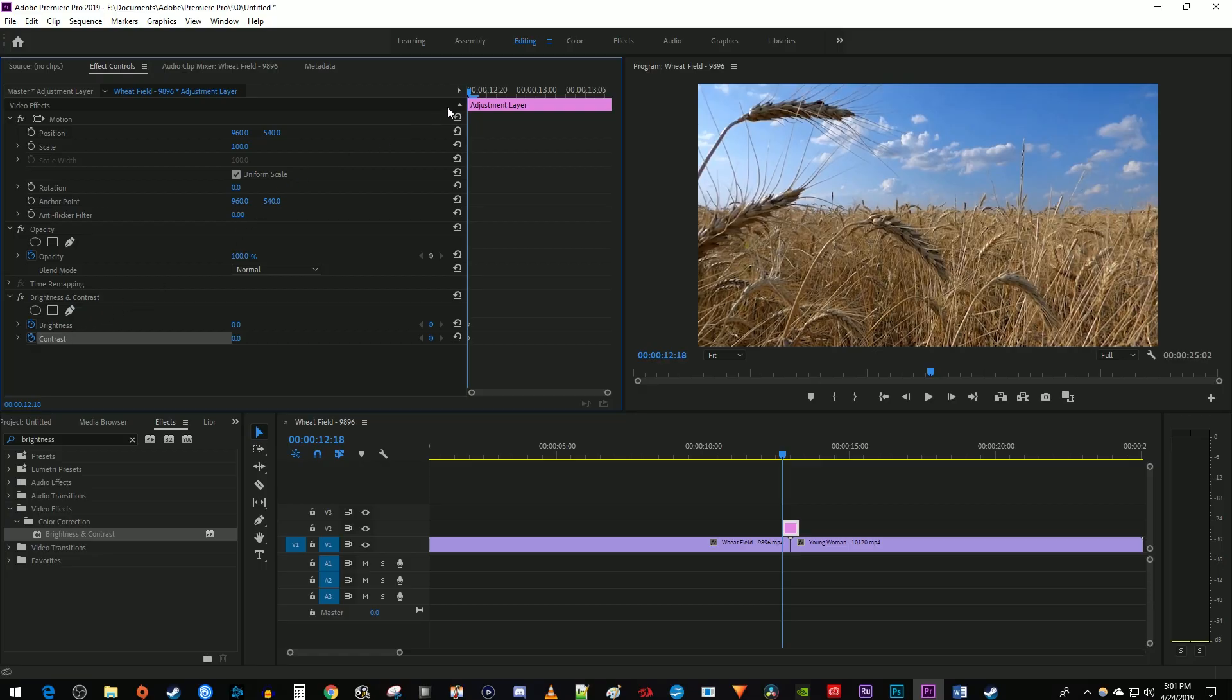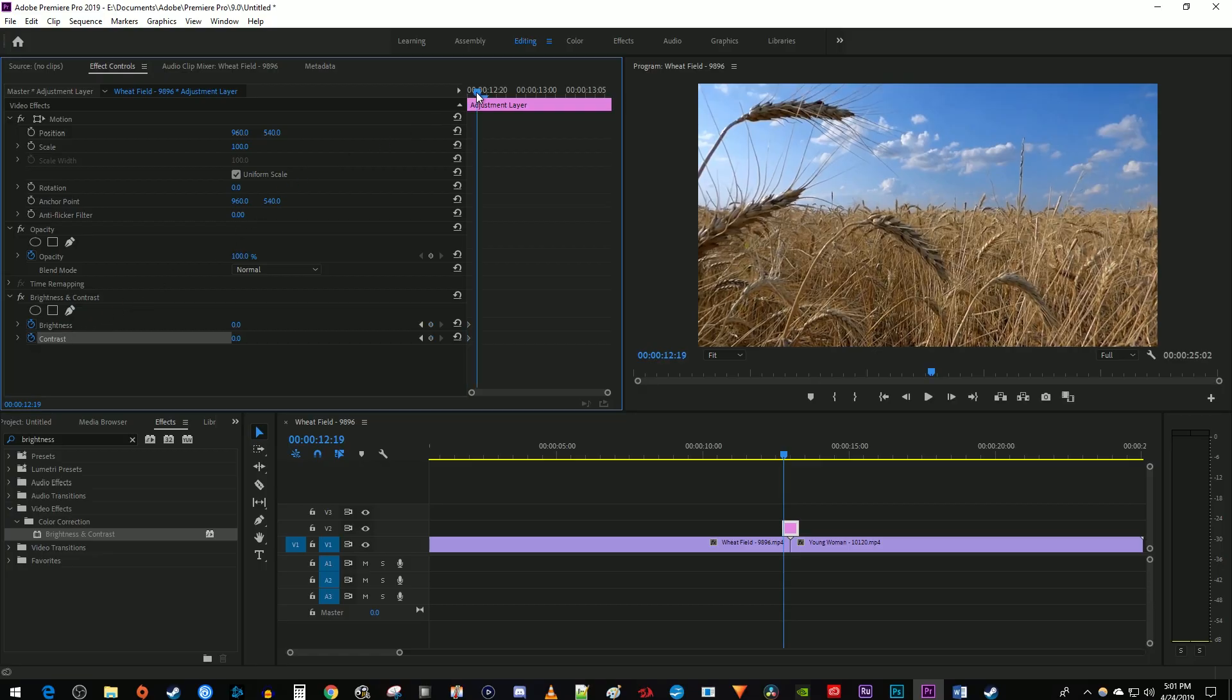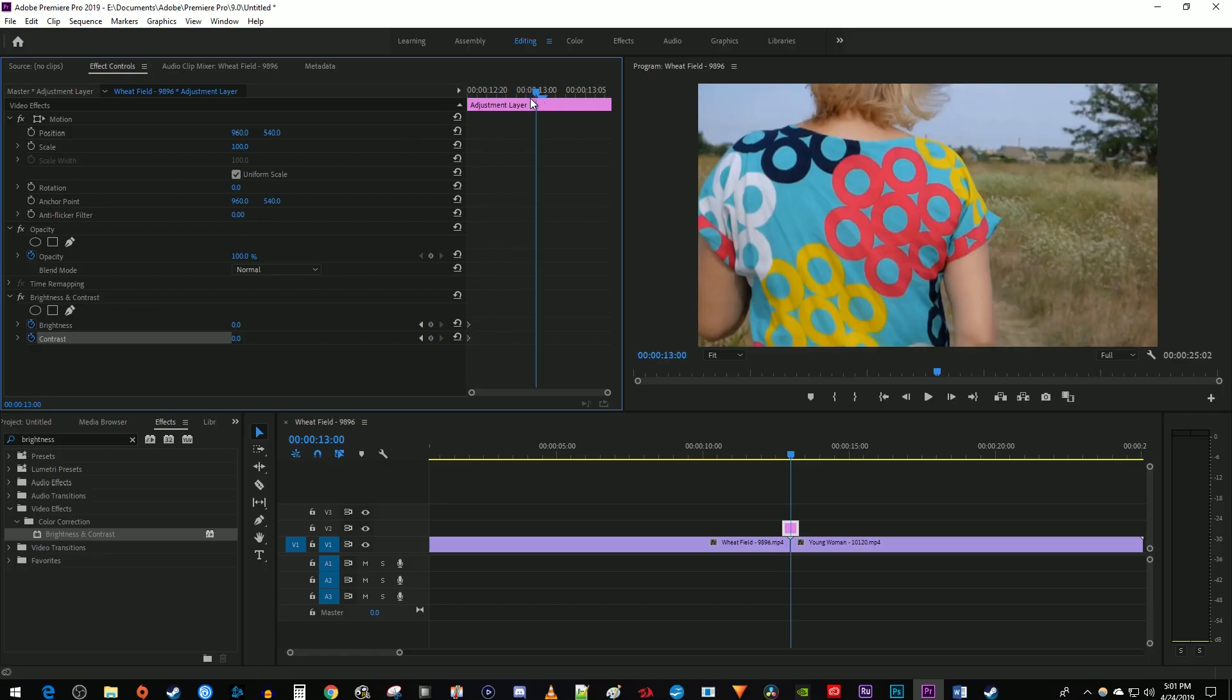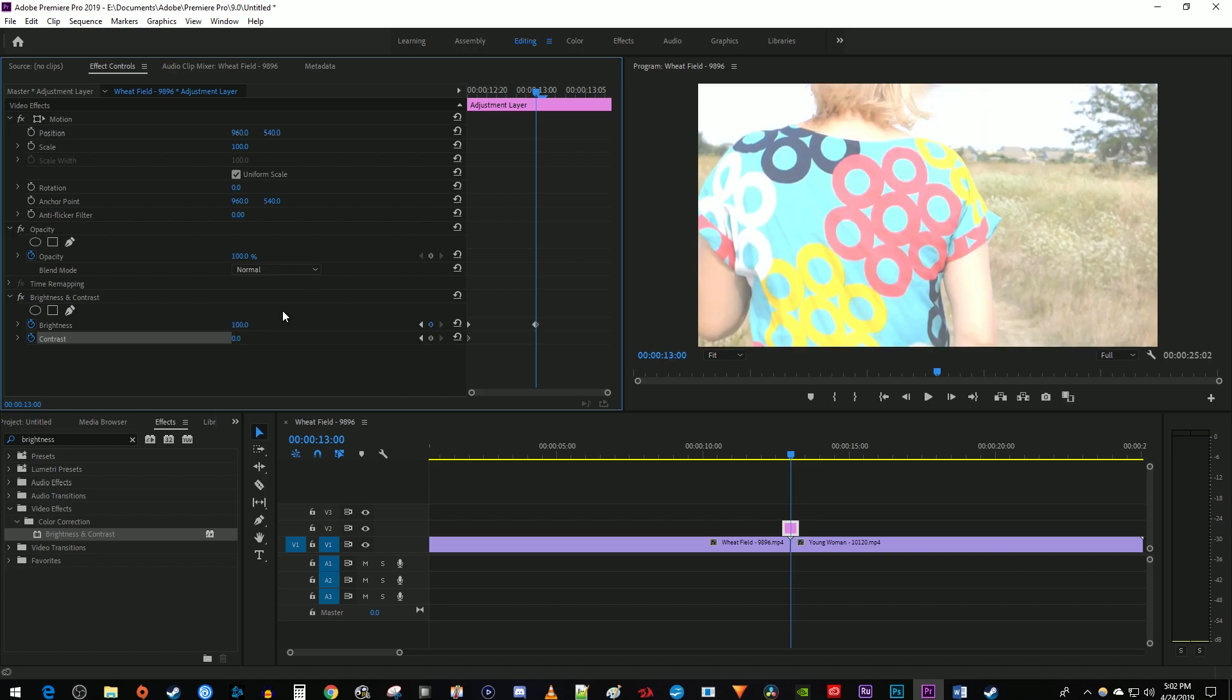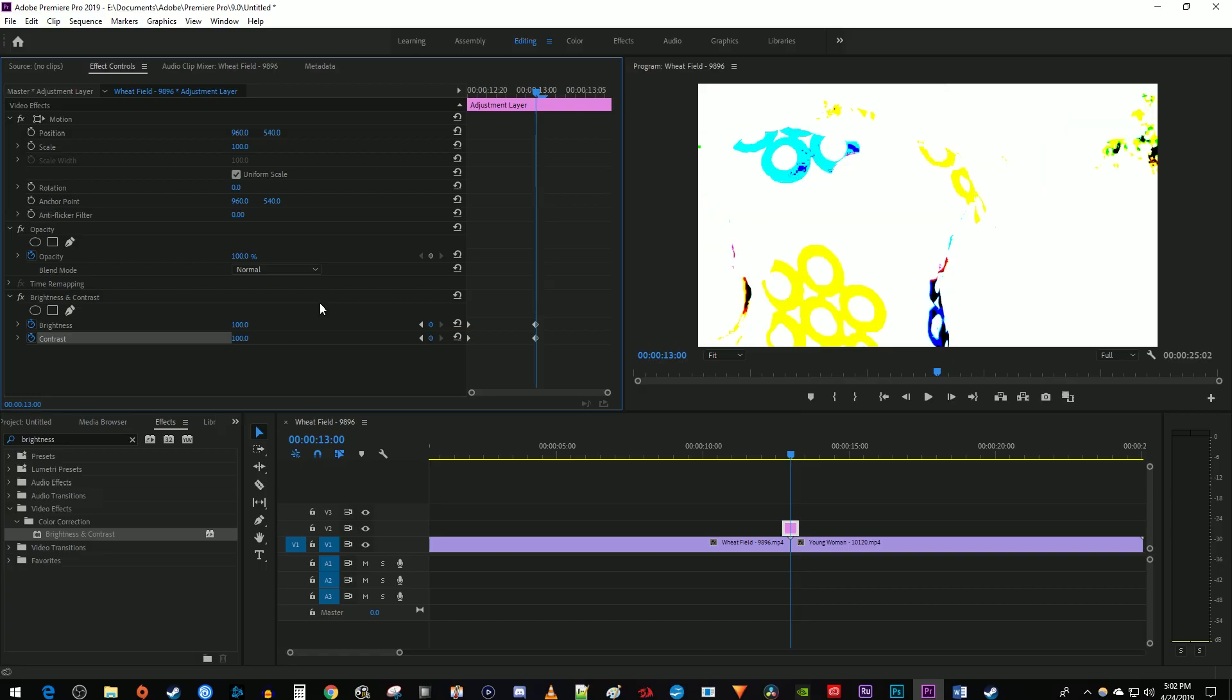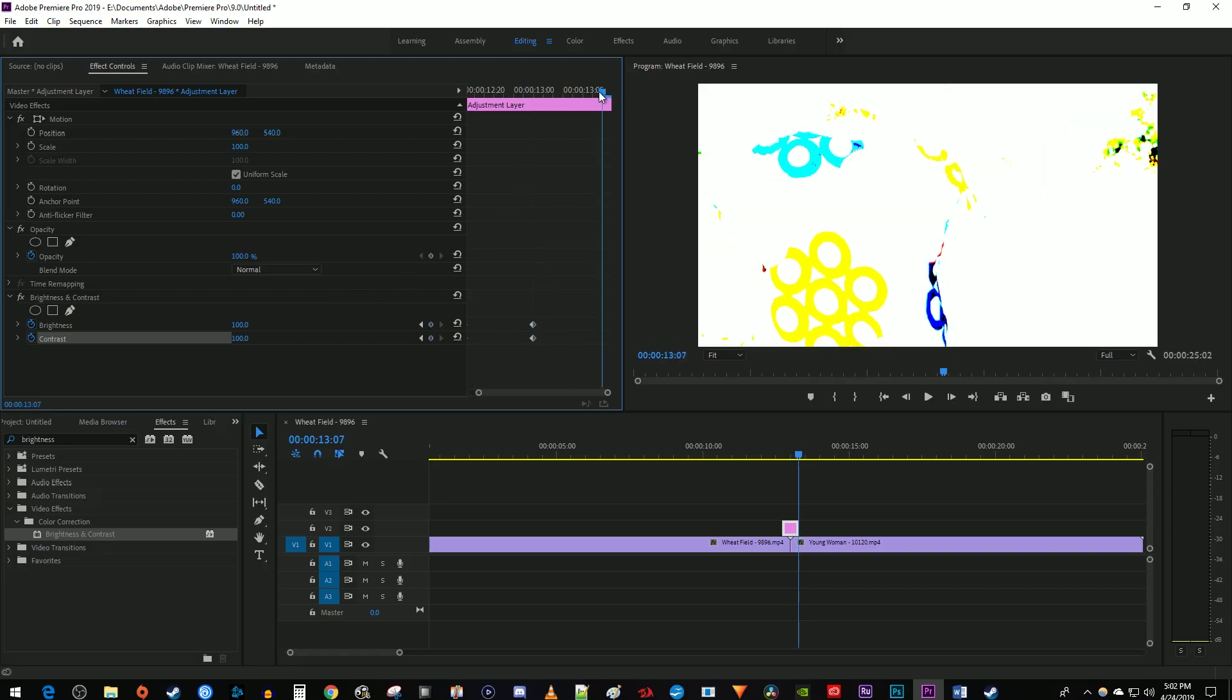Move the time marker to the middle of the adjustment layer. Increase the brightness and contrast to 100 to create two more keyframes in the middle of your adjustment layer. Then position your time marker at the end of your adjustment layer clip. Change the brightness and contrast back to 0 to create ending keyframes.